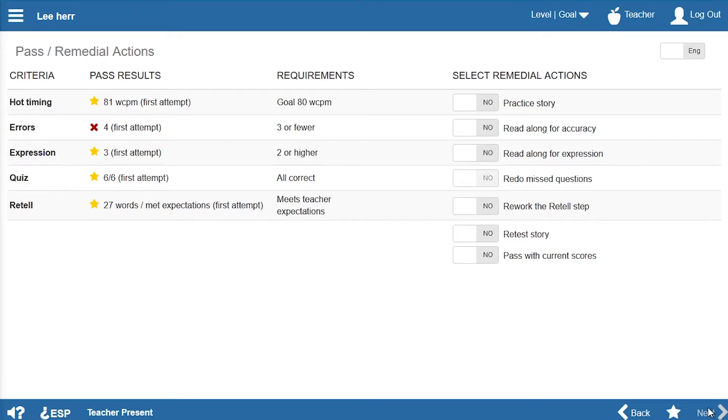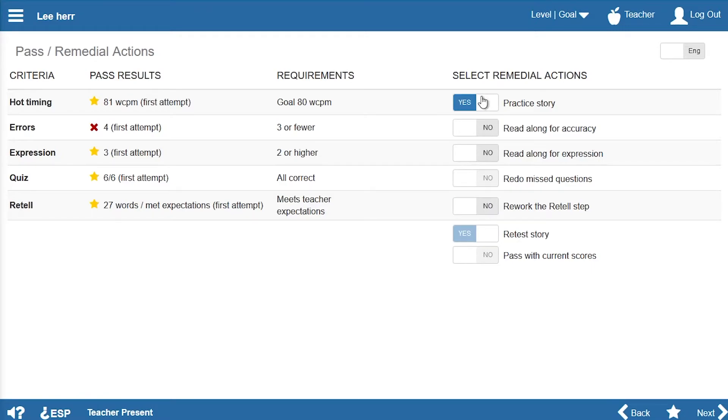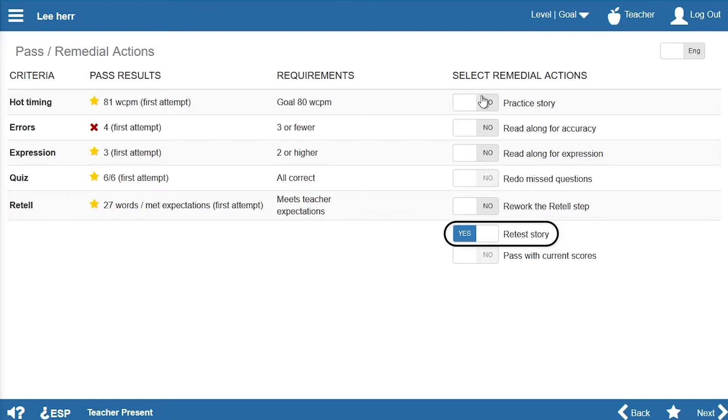If Lee failed to meet more than one requirement, Ms. Den could assign multiple remedial actions. If a student almost passed the hot timing, teachers or assistants can immediately conduct another hot timing without requiring further remedial activities.